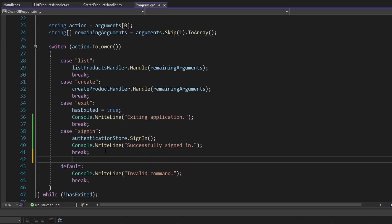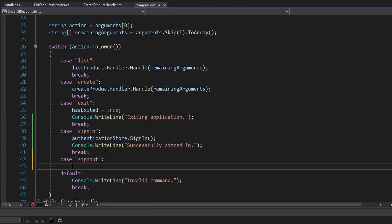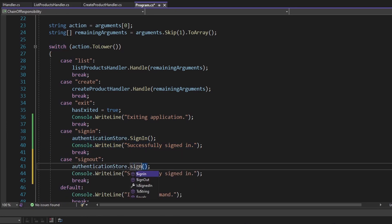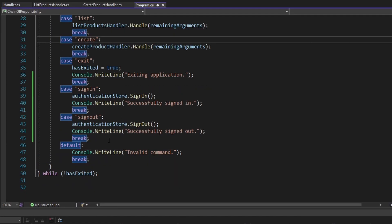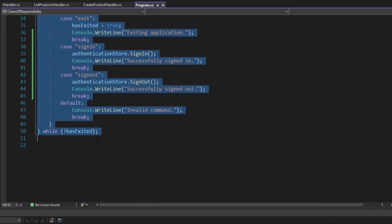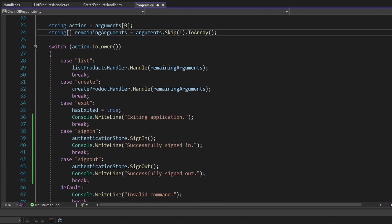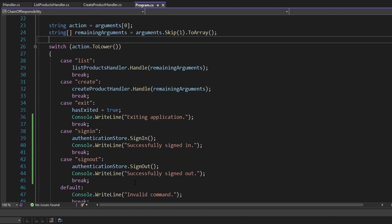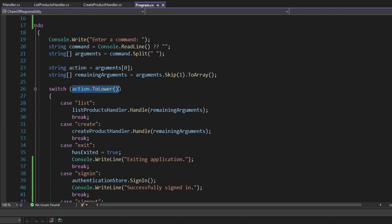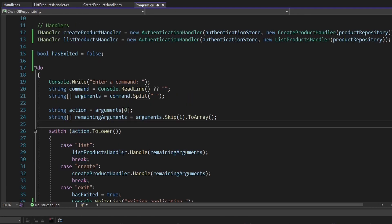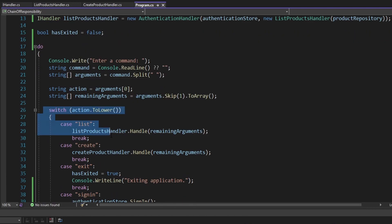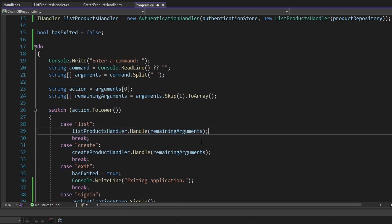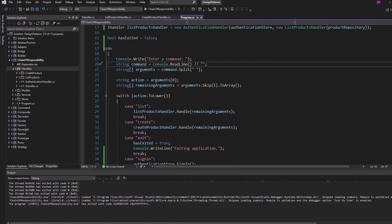In the switch statement where we read the action, I want to add a sign-out action. We'll call sign out on the authentication store and print 'successfully signed out'. But what I didn't like about this is that we had to come into what I would consider the client part of the code and directly add and change it. Our client is doing too much — it has to read the action and then determine which handler or code to execute. Ideally, all the client should do is read the command and pass it into our chain of handlers.